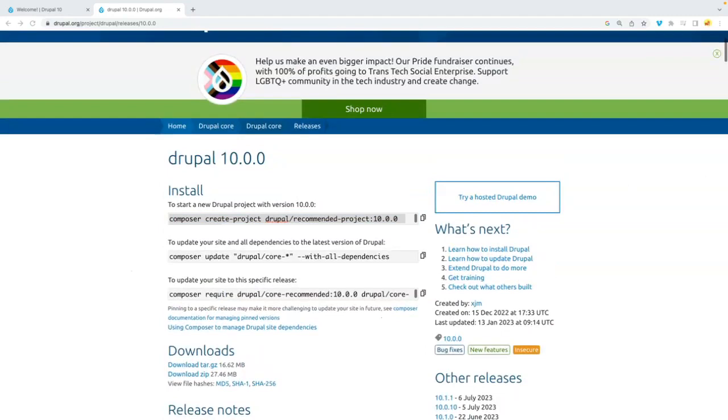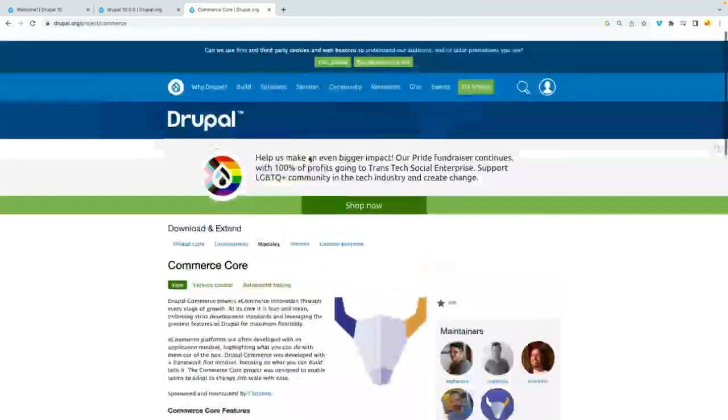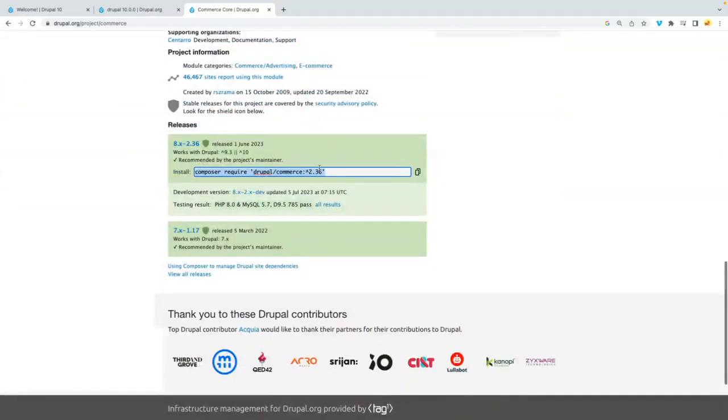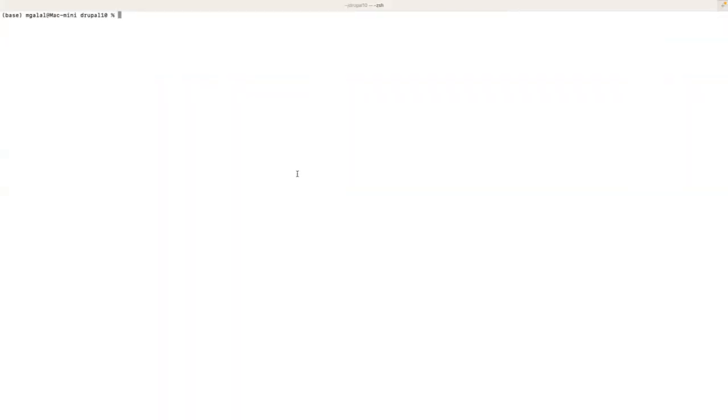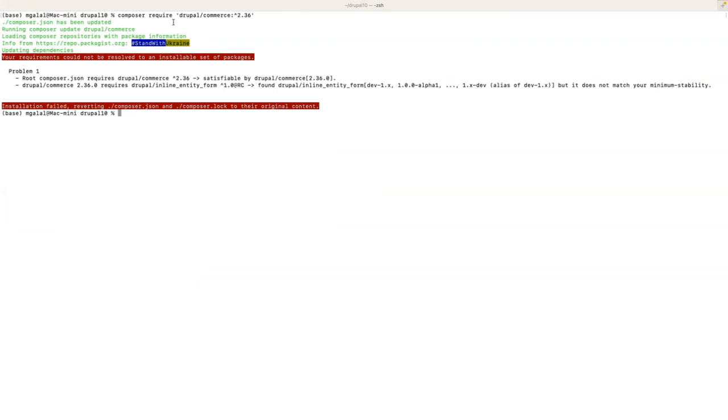If we go to the official website of Drupal and head to the Commerce module, we will find this command. We can make sure that it works already with Drupal 10. So we will copy this composer require command and head to our terminal here and try to issue this command.